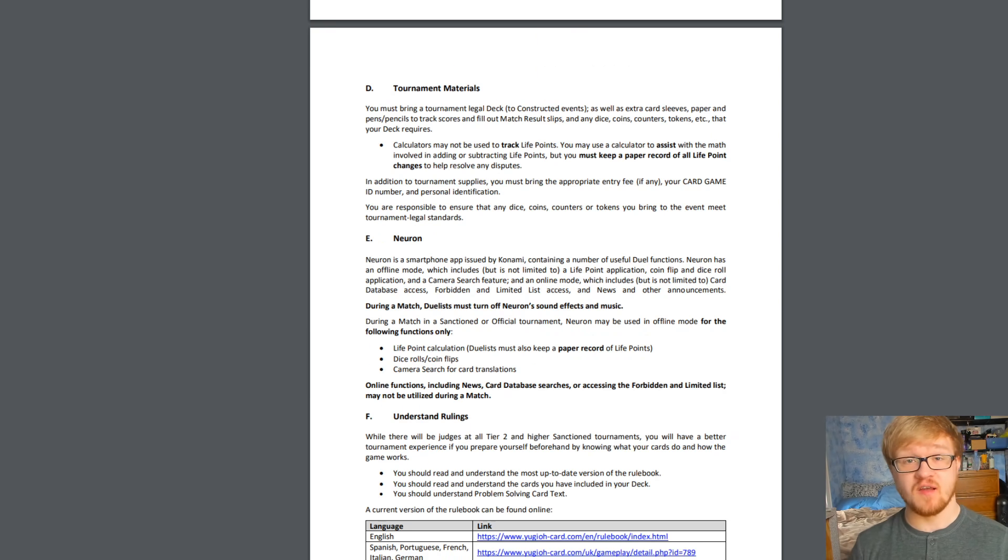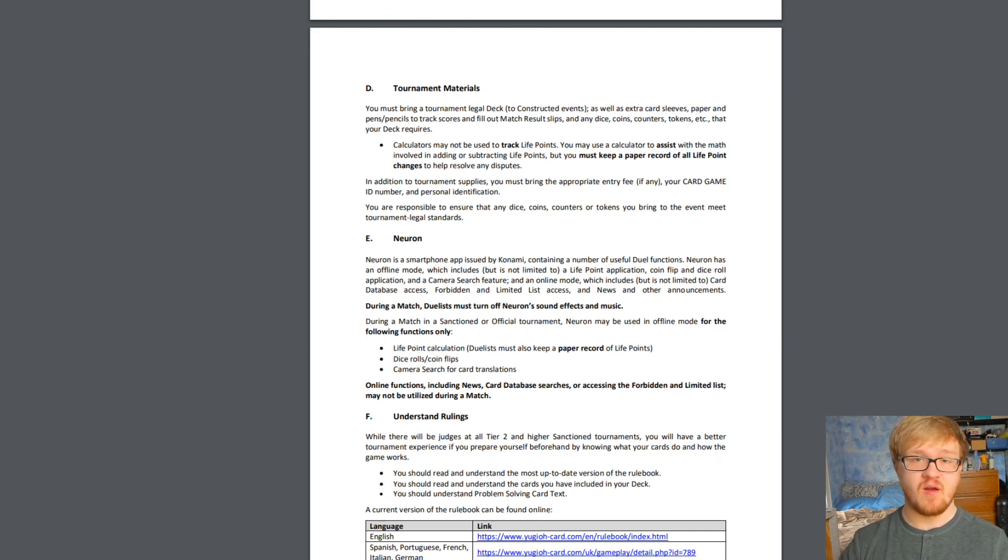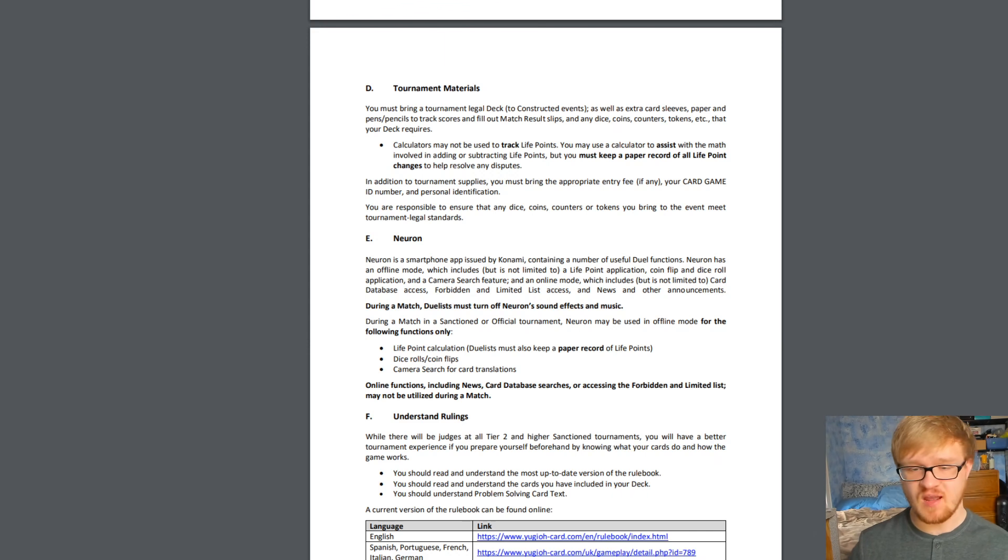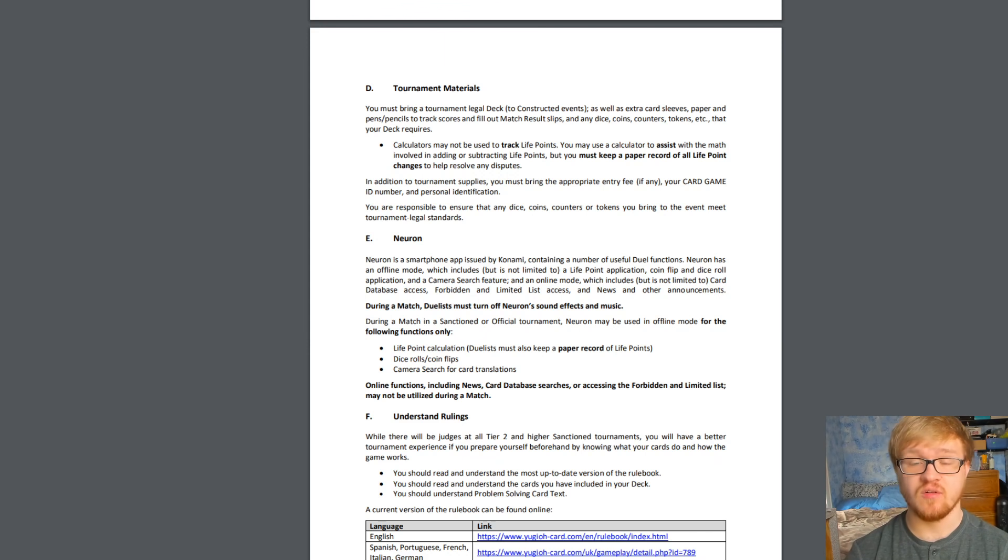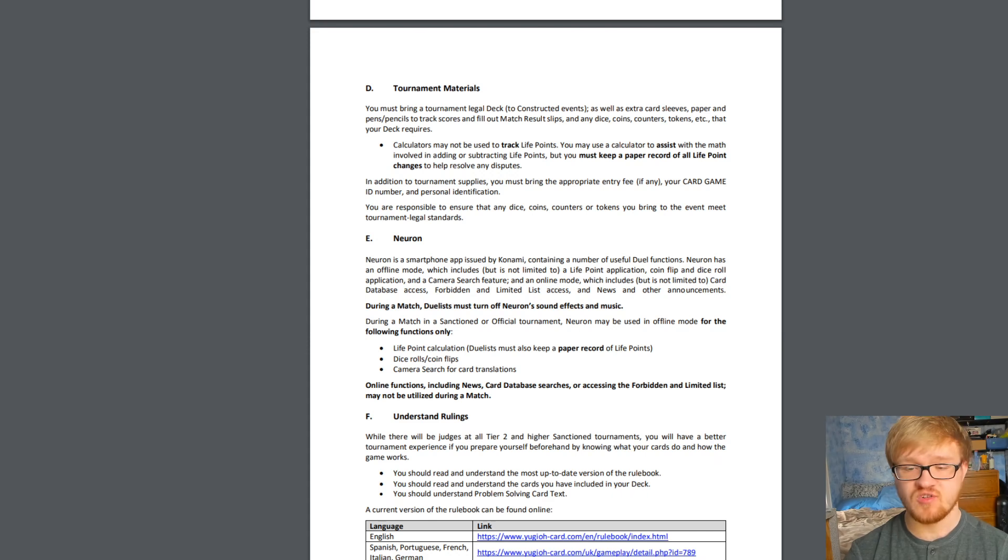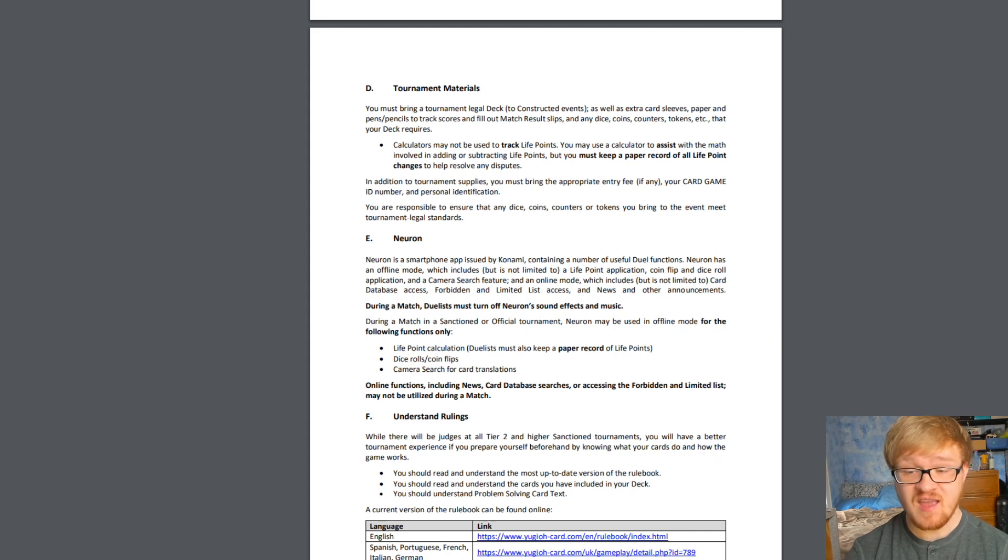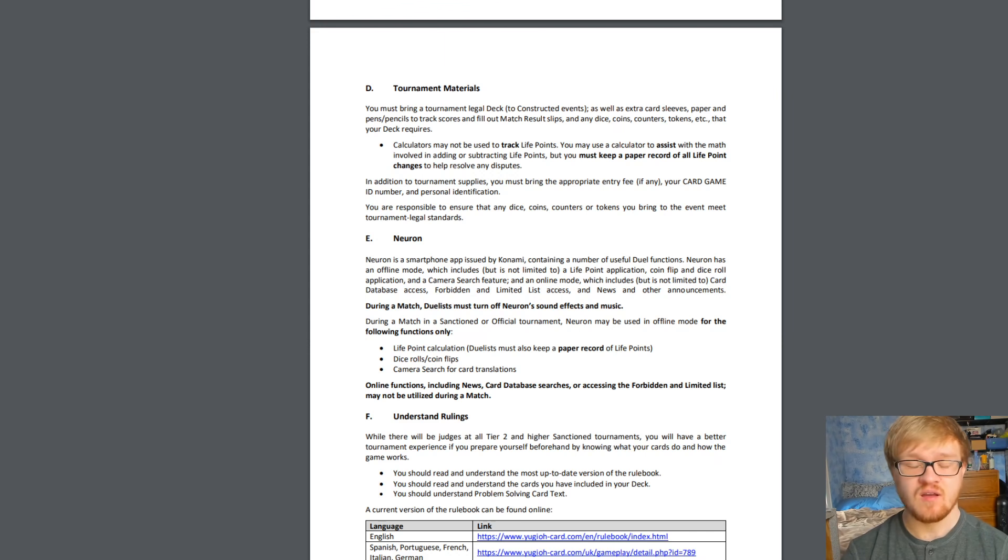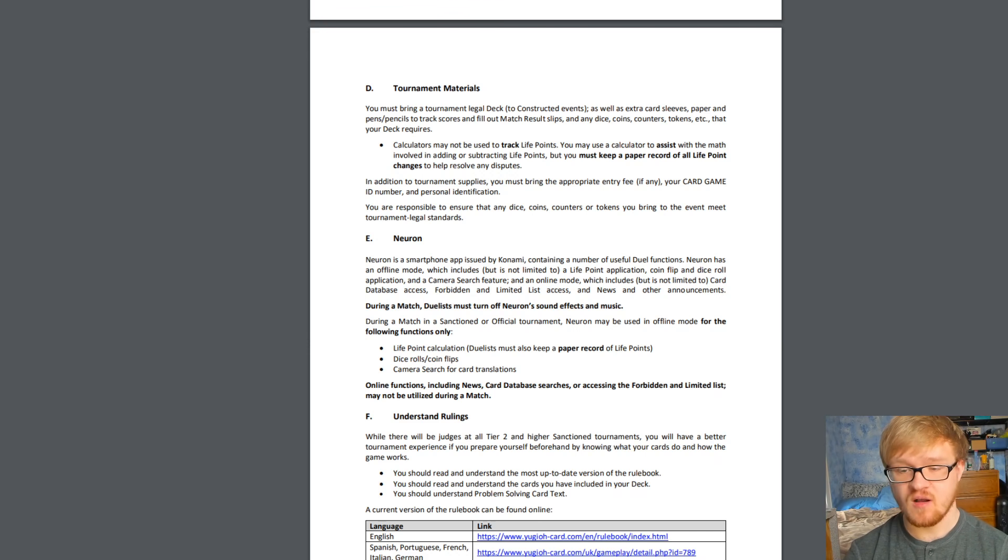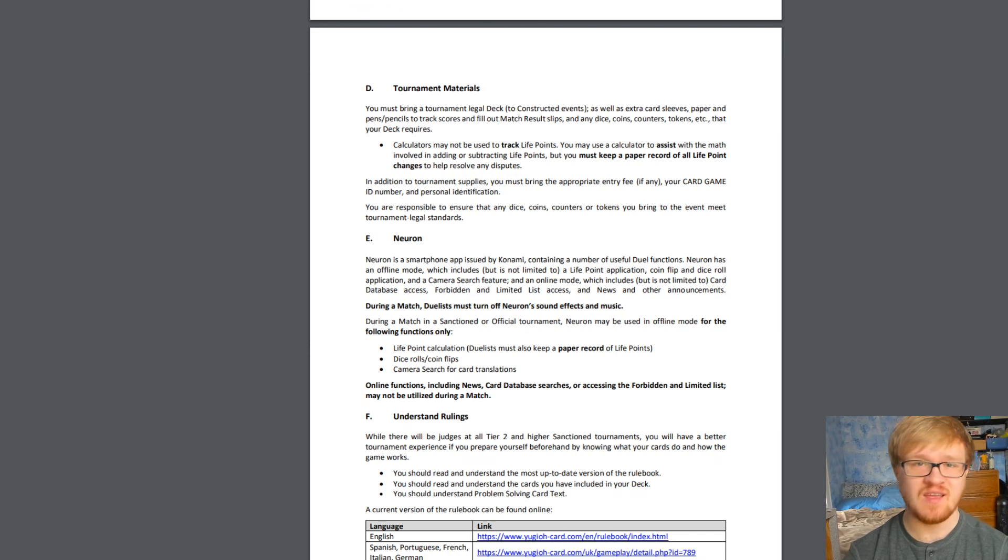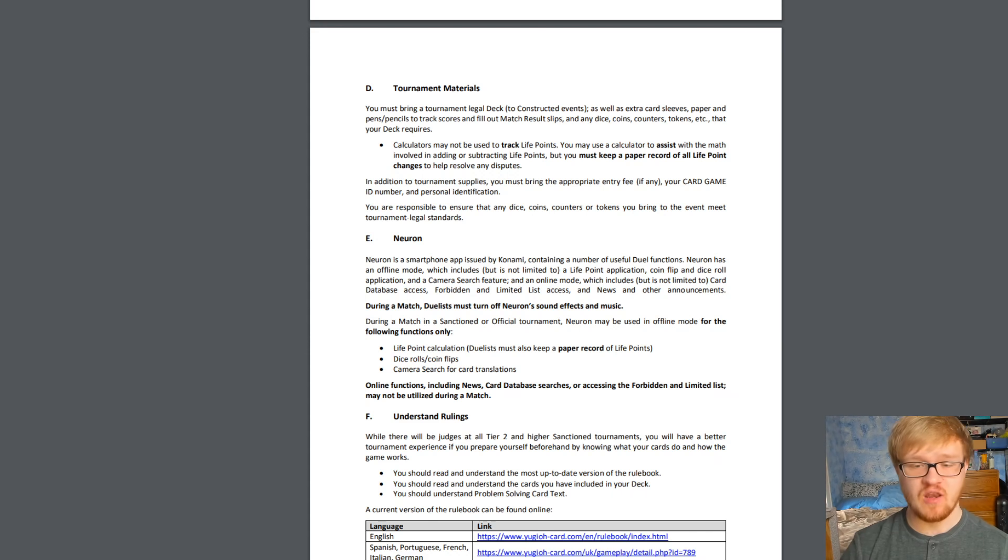The other update that a lot of people are excited about, myself included, is using Yu-Gi-Oh Neuron in official tournaments. So Neuron is their app. I already made a review video about it a couple months ago if you guys want to check that out, but basically it says here Neuron is a smartphone app issued by Konami containing a number of useful duel functions. Neuron has an offline mode which includes but is not limited to a life point application, coin flip and dice roll application, and a camera search feature, and an online mode which includes card database access, forbidden and limited list access, and news and other announcements. During a match, duelists must turn off Neuron's sound effects and music, which is great. You don't want to see like a hundred people playing all with the app open making a ton of sound effects. That would just be super annoying.